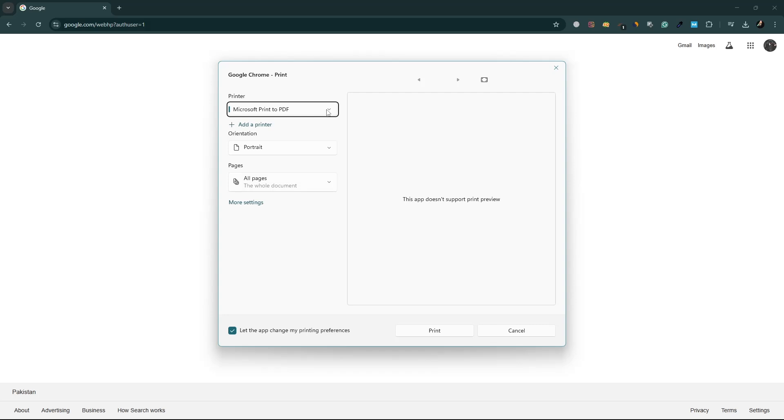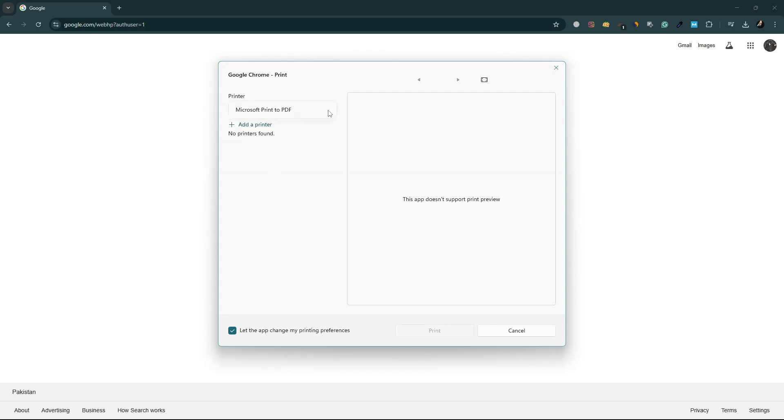If you don't have a physical printer connected, you can choose the option Microsoft Print to PDF. This option allows you to save the web page as a PDF file instead of printing it on paper.